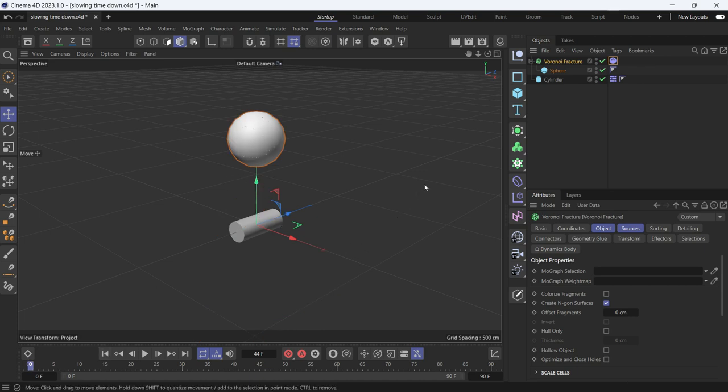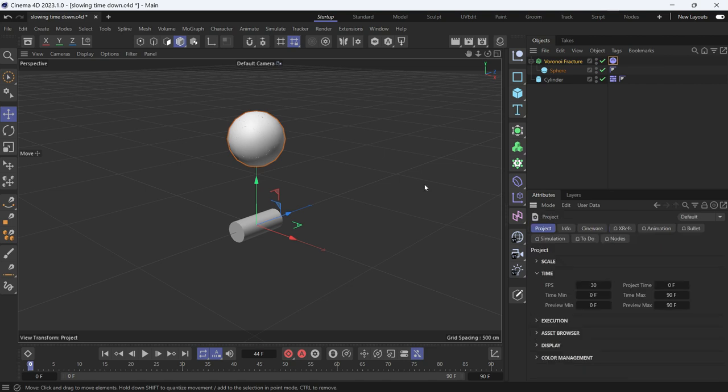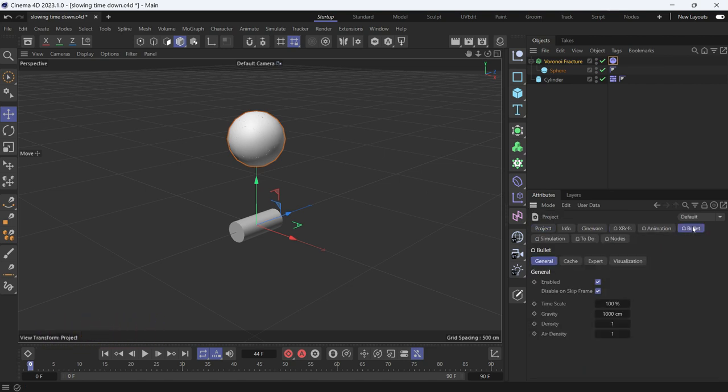To do that, we press Ctrl-D, go to Bullet, and from the General tab, here you can see Timescale.